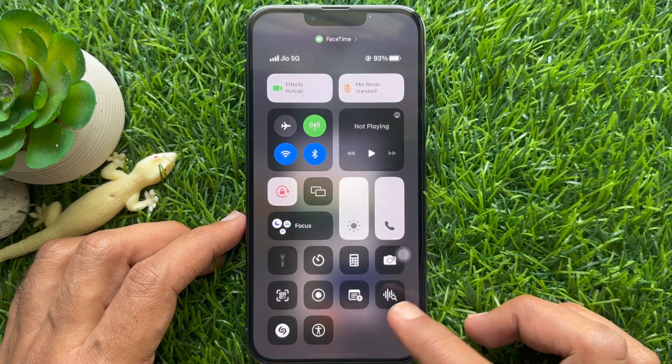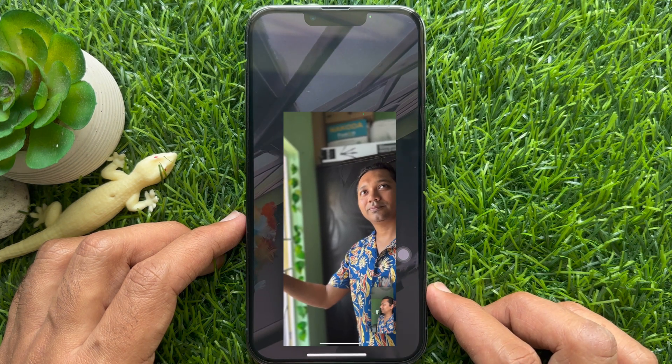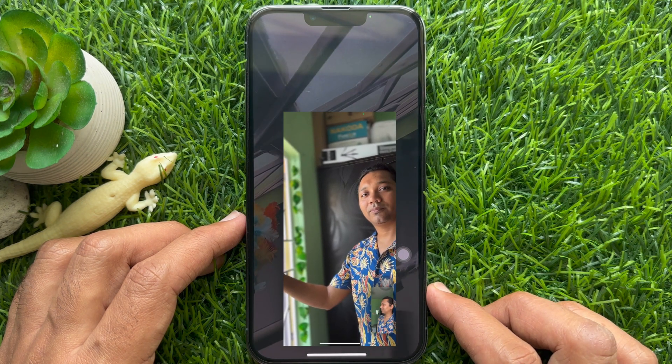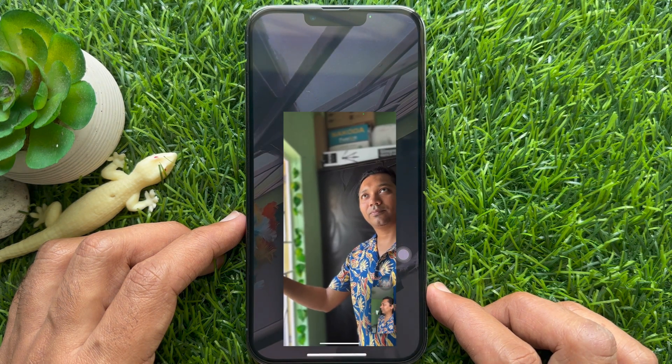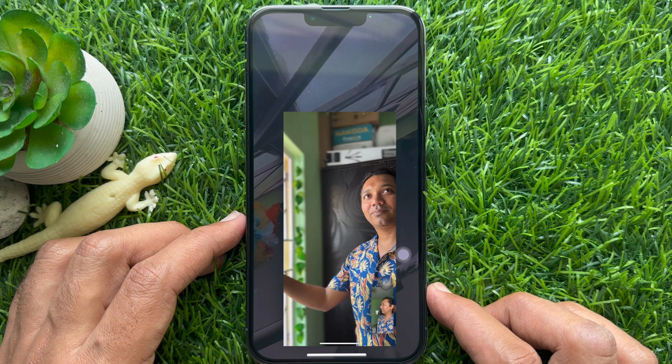That's it. Your FaceTime call background is blurred. So these are the steps to blur backgrounds on a FaceTime call.